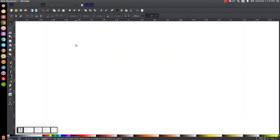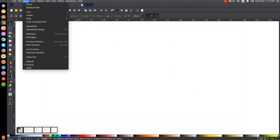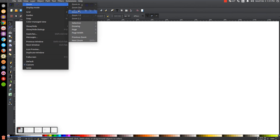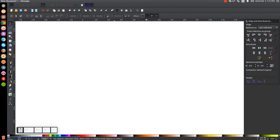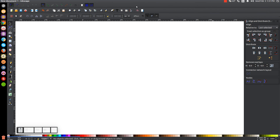The first thing we'll do in Inkscape is set our view to custom and then zoom in at a hundred percent. We'll open up our Align and Distribute menu with this button right here, and make sure you have Last Selected chosen from the dropdown on the right. Then we'll open up our Edit Objects, Colors, Gradients, and Stroke menu with this button right here.